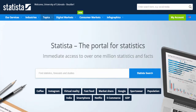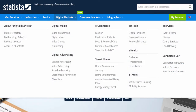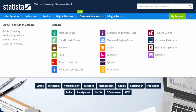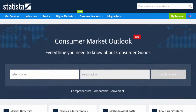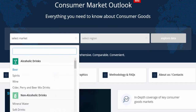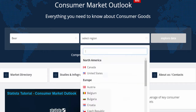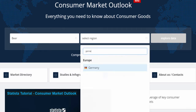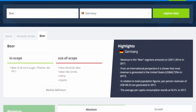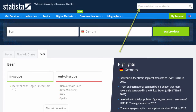For this example, I'm trying to find information on beer consumption in Germany. I can explore data via the Consumer Markets tab, or I can simply conduct a search for beer.